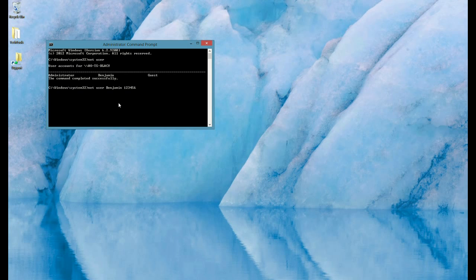Once we press enter, we'll get a confirmation that it was completed successfully, and then the password has been changed to 1, 2, 3, 4, 5, 6.